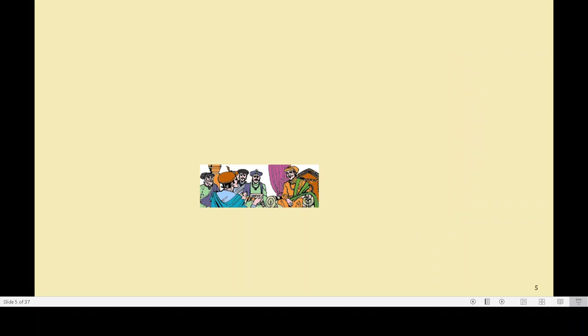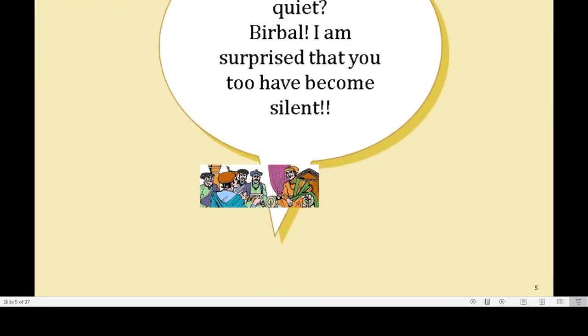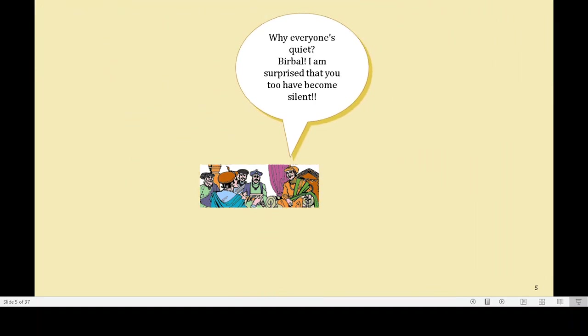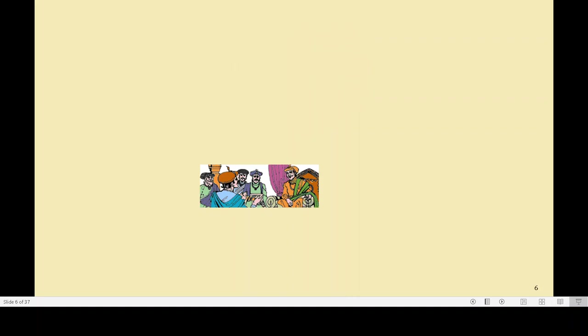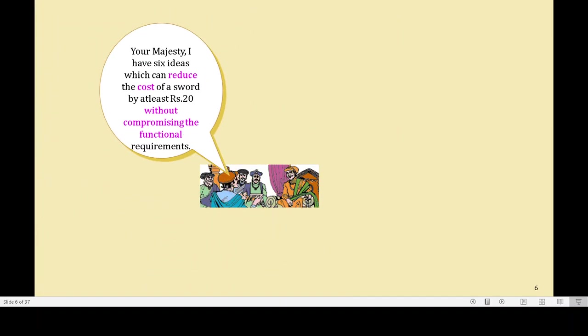Now everybody is thinking about it. Then Akbar says: Why is everyone quiet? I am surprised that you too have become silent. Birbal responds back: Your Majesty, I have six ideas which can reduce the cost of a sword by at least Rs. 20 without compromising the functional requirements.